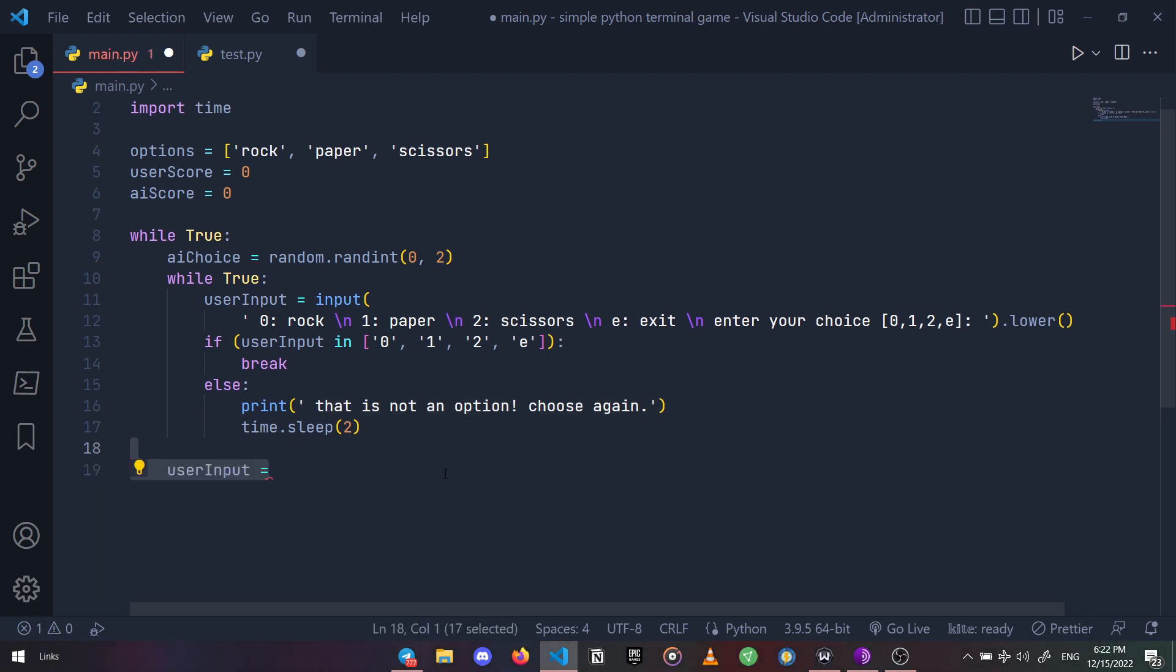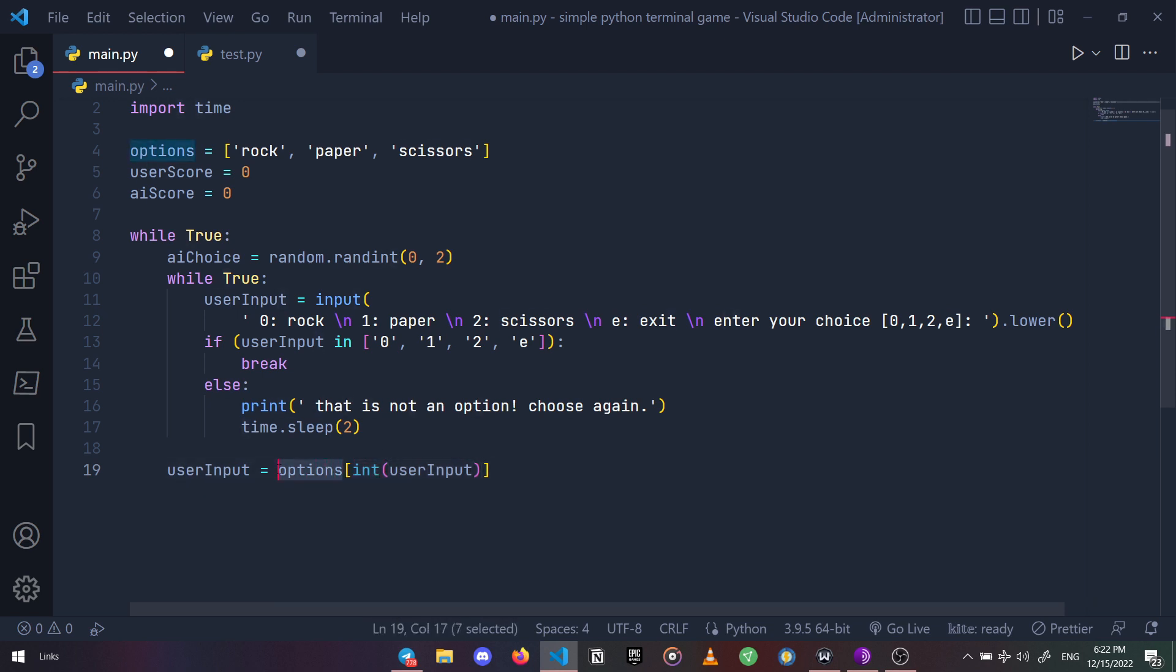Now let's update the user input variable. Basically we are using our user's input number, converted to integer of course, as an index to choose an option from the options list. So we're gonna have either rock, paper, or scissors stored as an updated value in our user input variable.